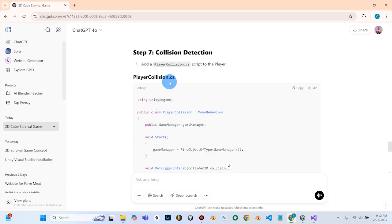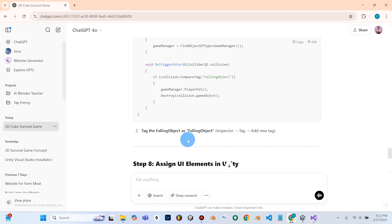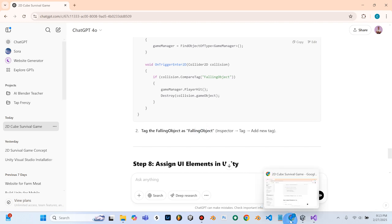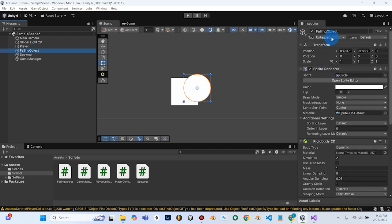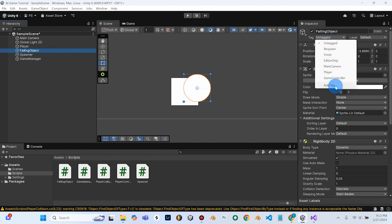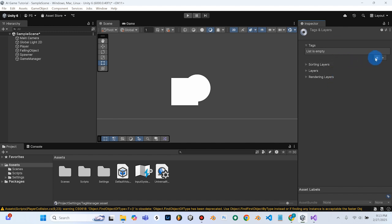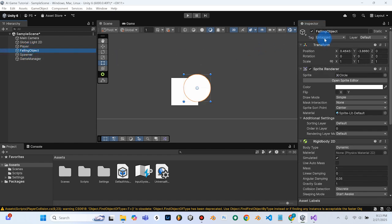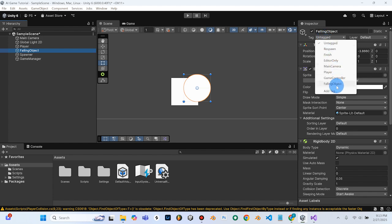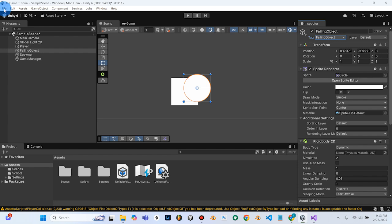At the bottom of Step 7, it says we need to tag the falling object as 'falling object.' We need to go to Inspector, Tag, and add a new tag and call it 'falling object.' We'll grab our falling object, scroll up — right now it's untagged in the inspector. We'll hit the drop-down arrow, do Add Tag, hit plus to add a new tag, call it 'falling object,' and hit Save. Then we select our falling object, go to the inspector, select the falling object tag, and hit File and Save.